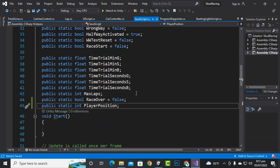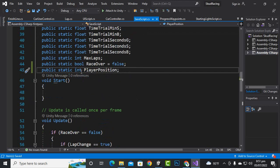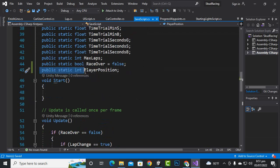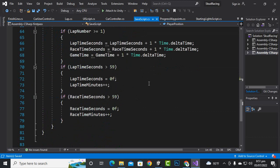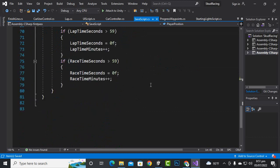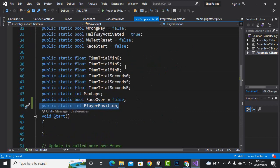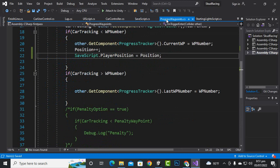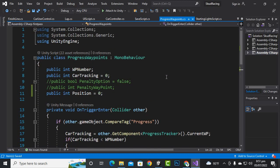In the save script, we will create a variable: public static int player position. This is very important in the save script. After that, we will go to the progress waypoint script, which is related to waypoints.